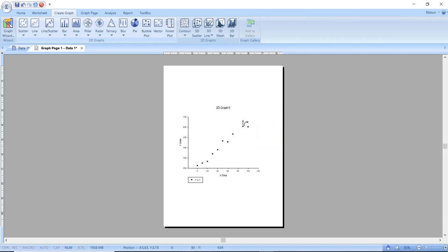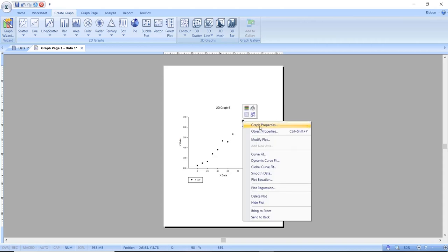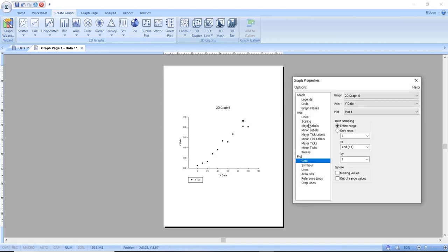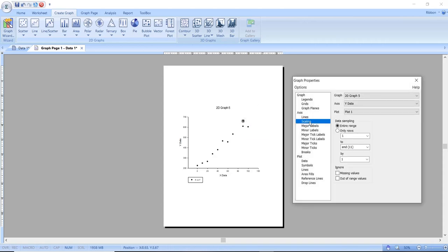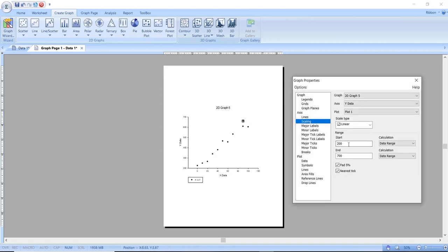I will then right click on the graph and go to the graph properties. Once I am there I will then click on scaling, from there I will then change the numbers on the start and end like you see now.